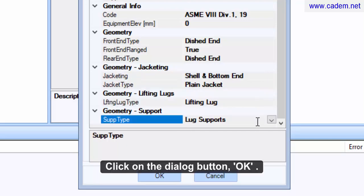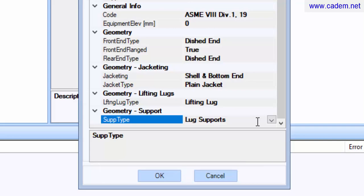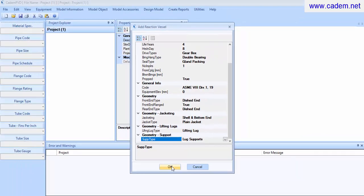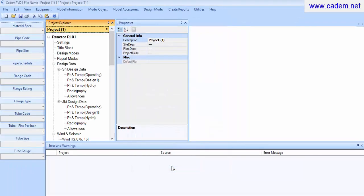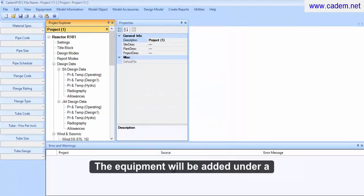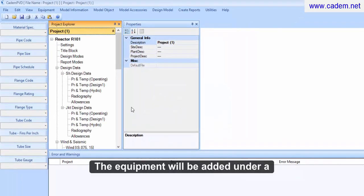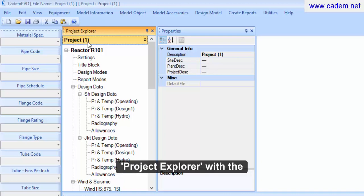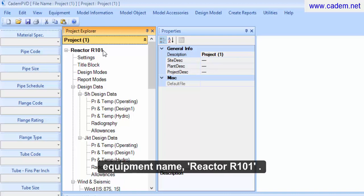Click on the dialog button, OK. The equipment will be added under a newly created project in the Project Explorer, with the equipment name, Reactor R101.